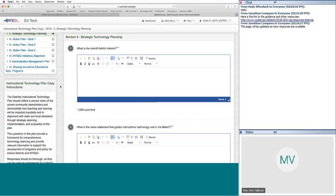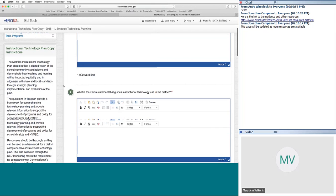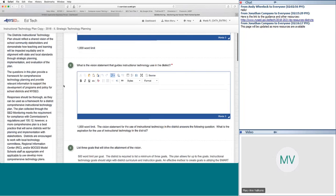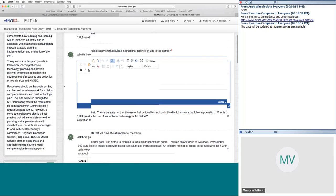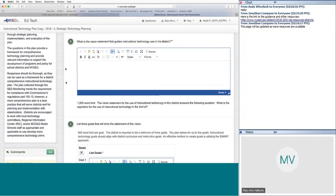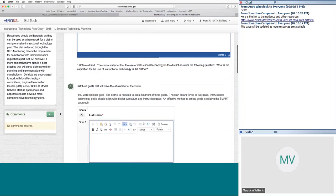Section two is regarding strategic technology planning. The first question is about the overall district mission — districts should be able to copy and paste their instructional district mission statement here. Question two is about the vision statement that guides instructional technology use in the district — essentially the driving question of what the aspiration is for the use of instructional technology in the school district. There is a thousand-word limit, though typically this will not be more than one sentence.